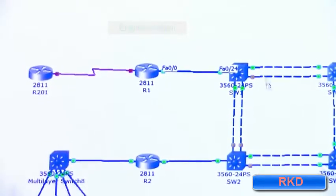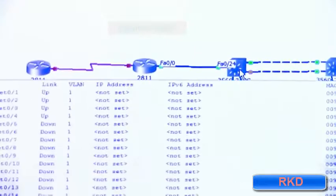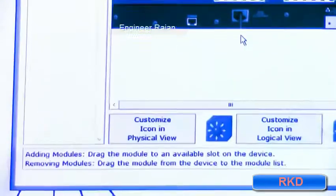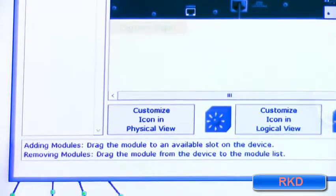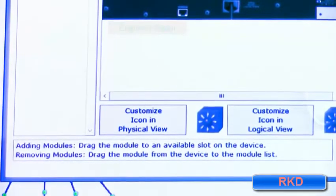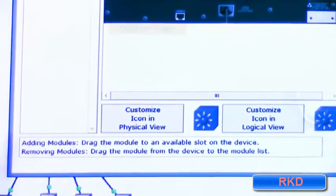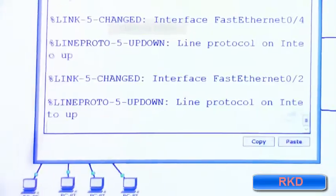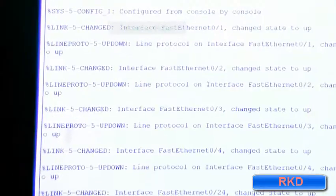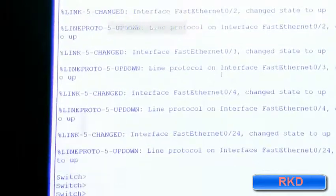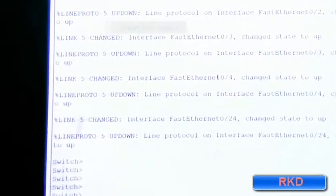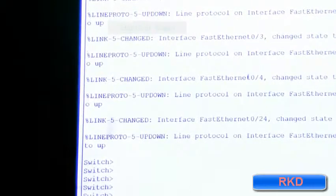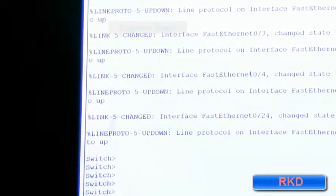I'm going to click on switch one and go to the command line interface. The CLI is the command line interface. Here we are inside of switch one. Don't worry what that E-N stands for, we will cover that later today in class.